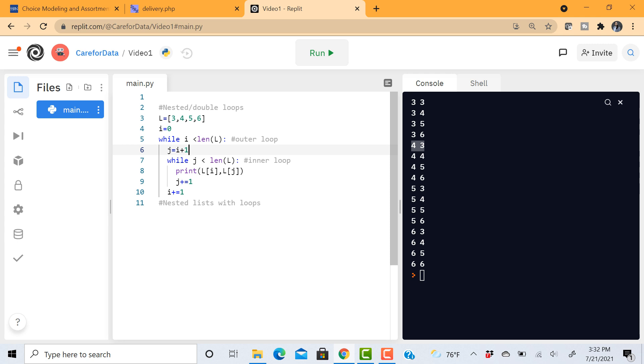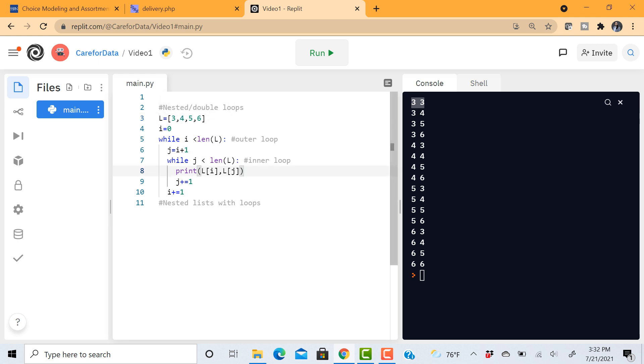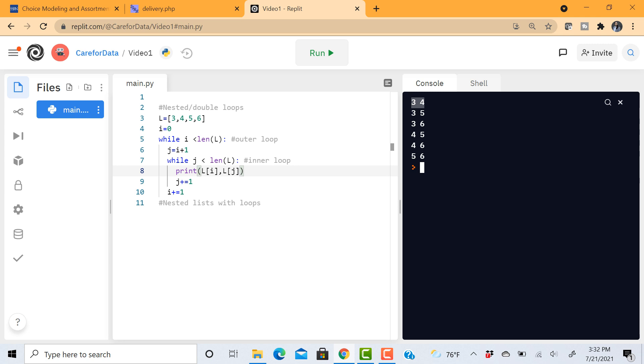So I can just get rid of 3 and 3 and that these 3, 4, 4, 3 being equivalent. And so I can get rid of those. So this is 3, 4, 3, 5, 3, 6, 4, 5, 4, 6, 5, 6, all possible pairs. So this is how nested loops work.